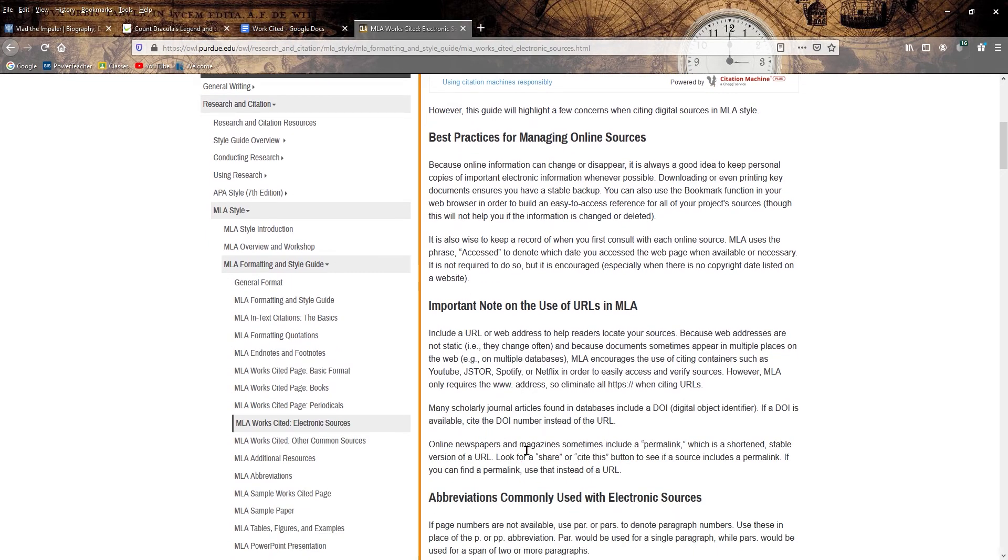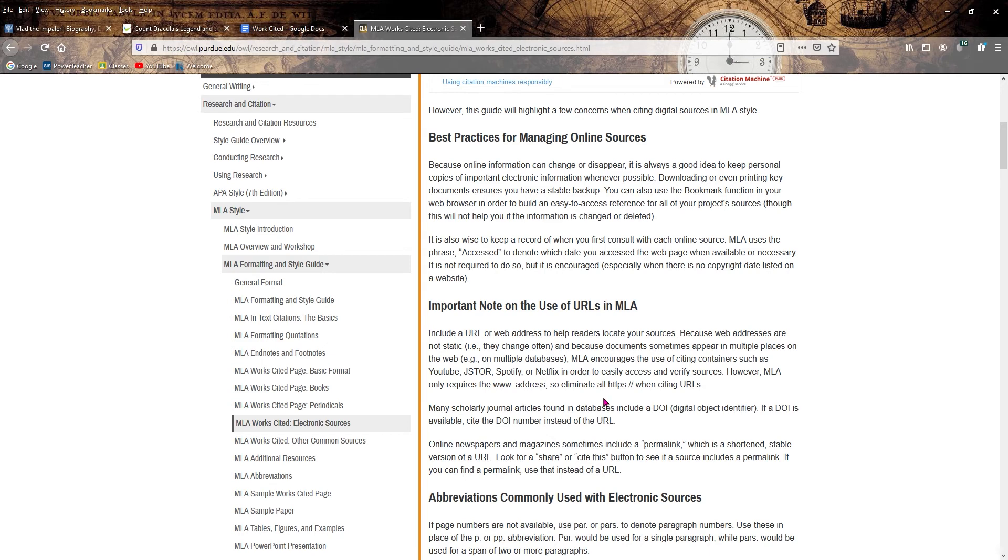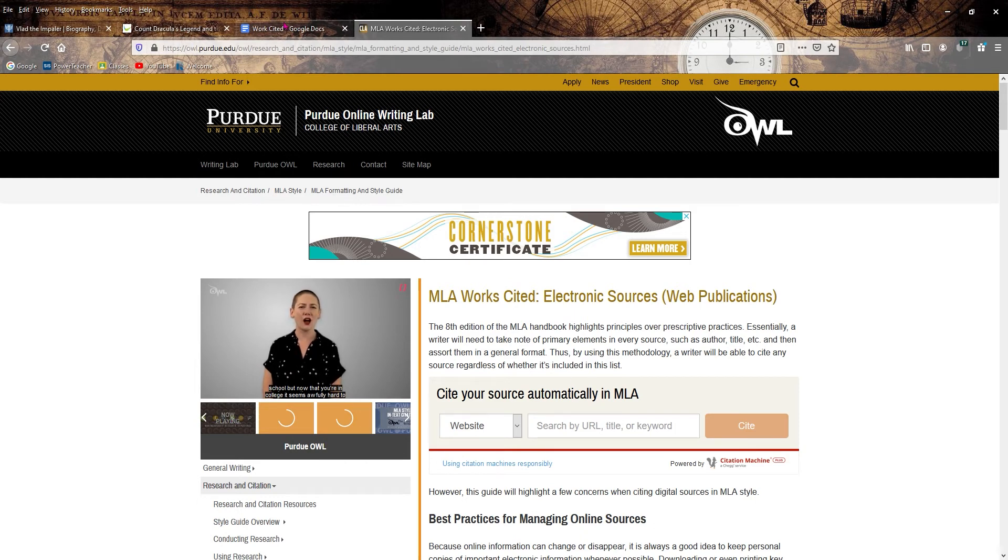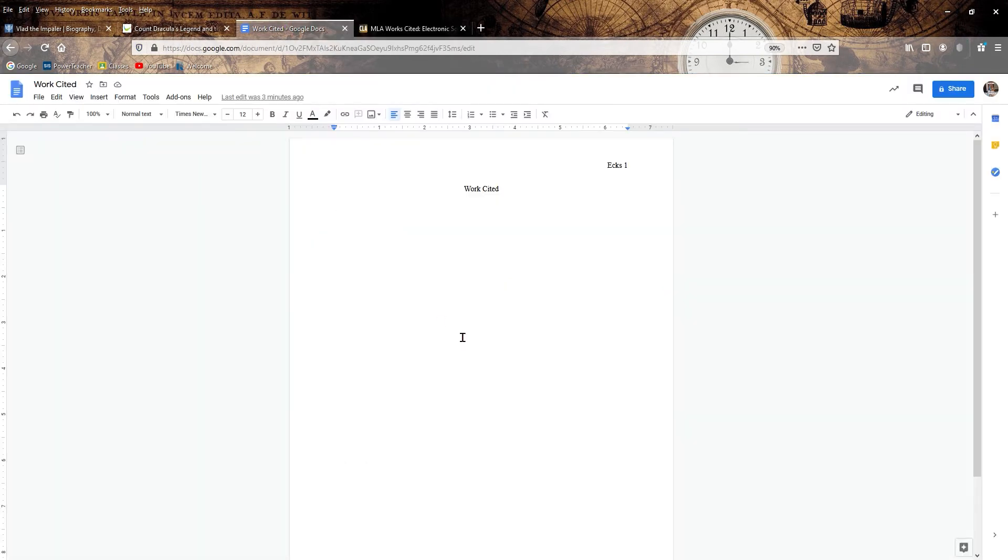The only thing I would say about those is there's a lot of times, actually 95% of the time, they're not going to be 100% accurate in reading the website. So just be really careful using the automatic ones. You should always just double check it after it goes through. But it's pretty simple enough on its own that you should be able to do it.